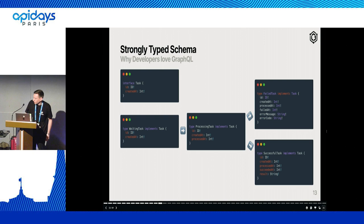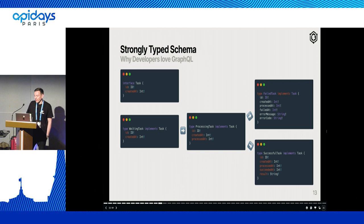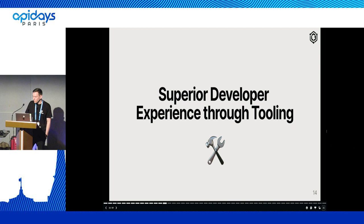What you can do instead in GraphQL is leverage interfaces for modeling your data in a better way for the client. Instead, we use an interface and then have four types that actually implement the interface, and each of those types has the specific properties for that phase. That allows you, as a client developer, to just check the type name of the actual object you got back, and from there access the properties without having to add exhaustive null checks.